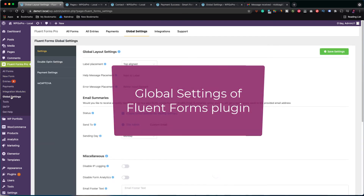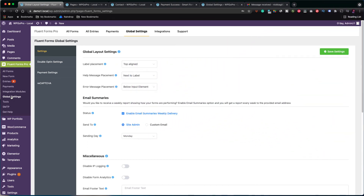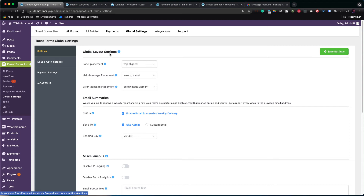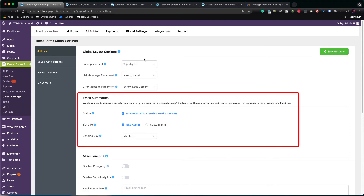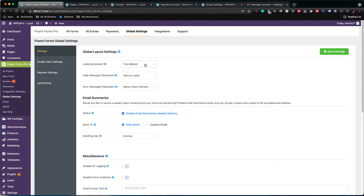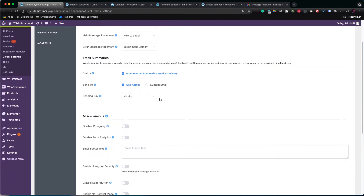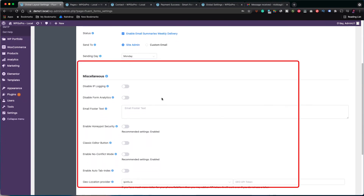Time for a quick look at the global settings of the Fluent Forms plugin. Click on Global Settings on the left column. The first tab is Settings. Here you can define some global settings for all the forms you create. For example, where you want the labels or the help messages or the error messages to appear on the form. Next is if you want to get weekly reports, so you have a summary of the entries in the week. This is good as you don't have to visit your dashboard often. In the Miscellaneous section, you may enable or disable some of the default options as well. Unless you are looking for something specific, I advise leaving them with the default values.